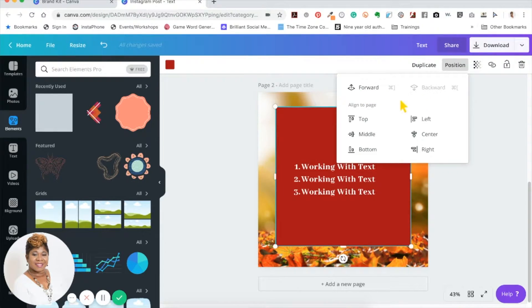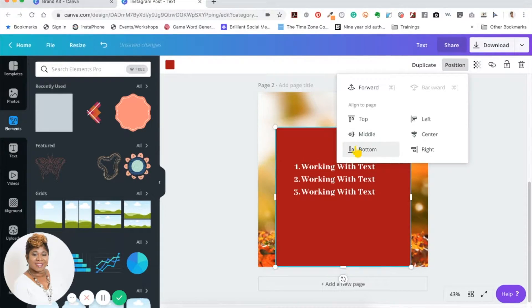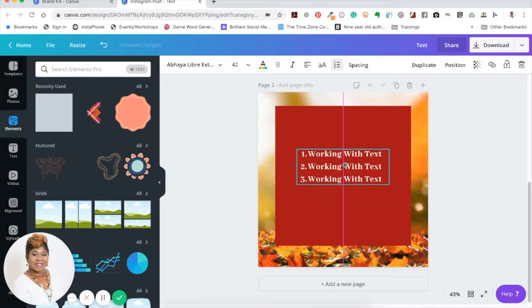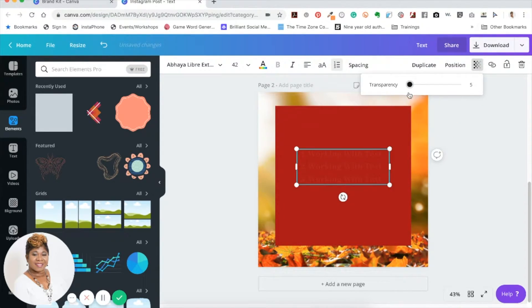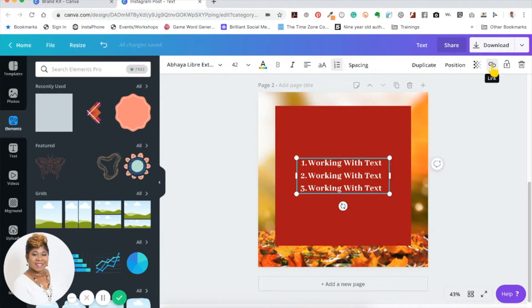You can also align to the page — whatever you have highlighted will move accordingly, so make sure the right object is active before aligning. There's also the transparency feature, which does exactly what it says: you can make text transparent. And you can link text inside Canva, which is another awesome feature — I'll show that in a separate tutorial, but it's pretty simple. Of course you can also delete text.